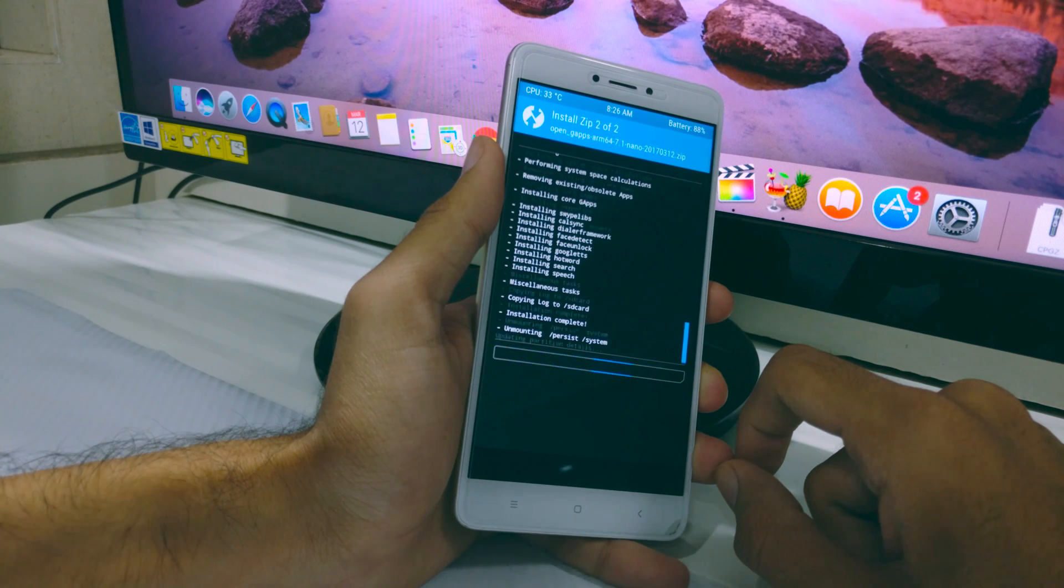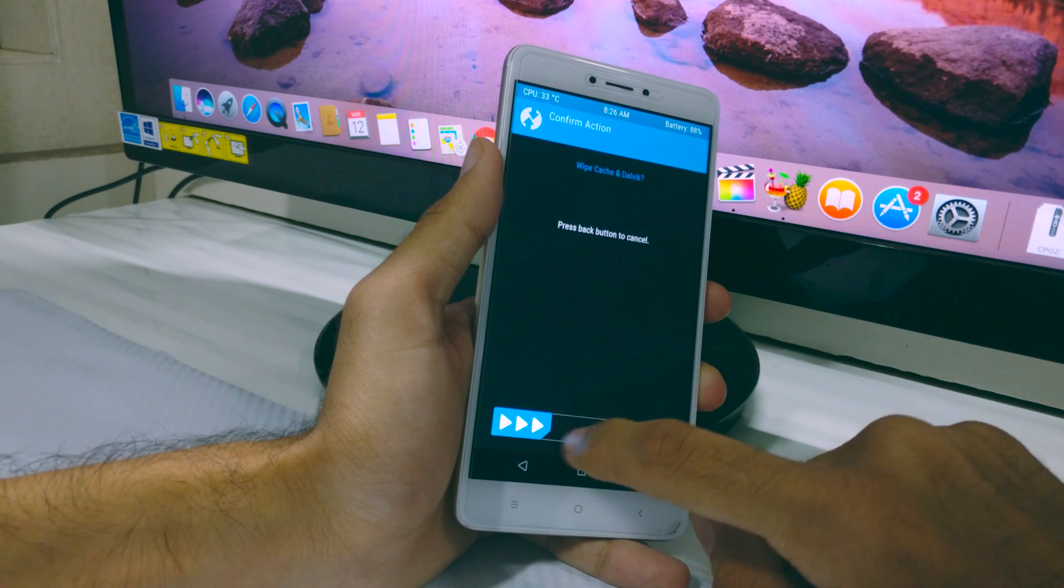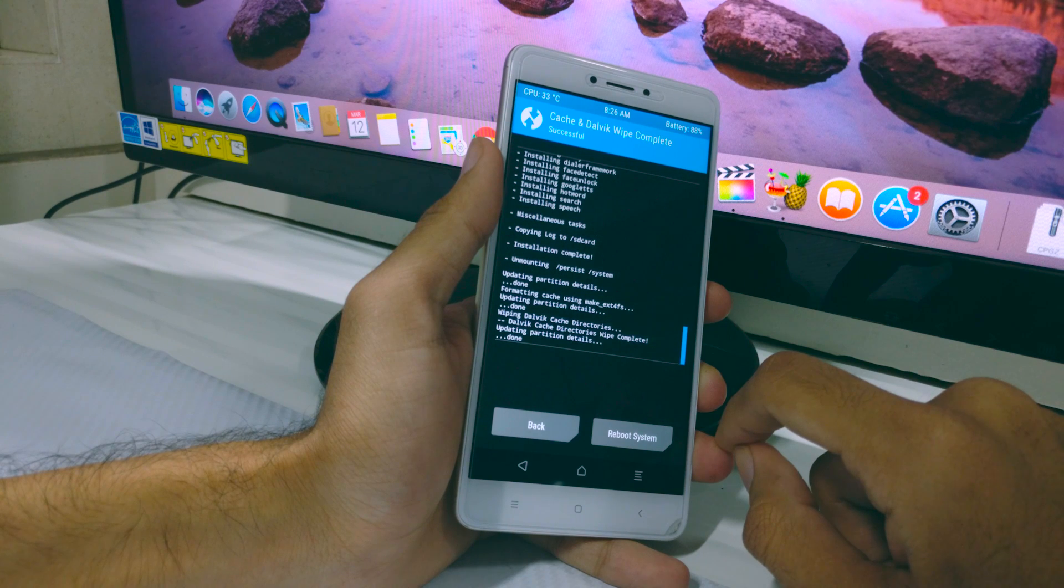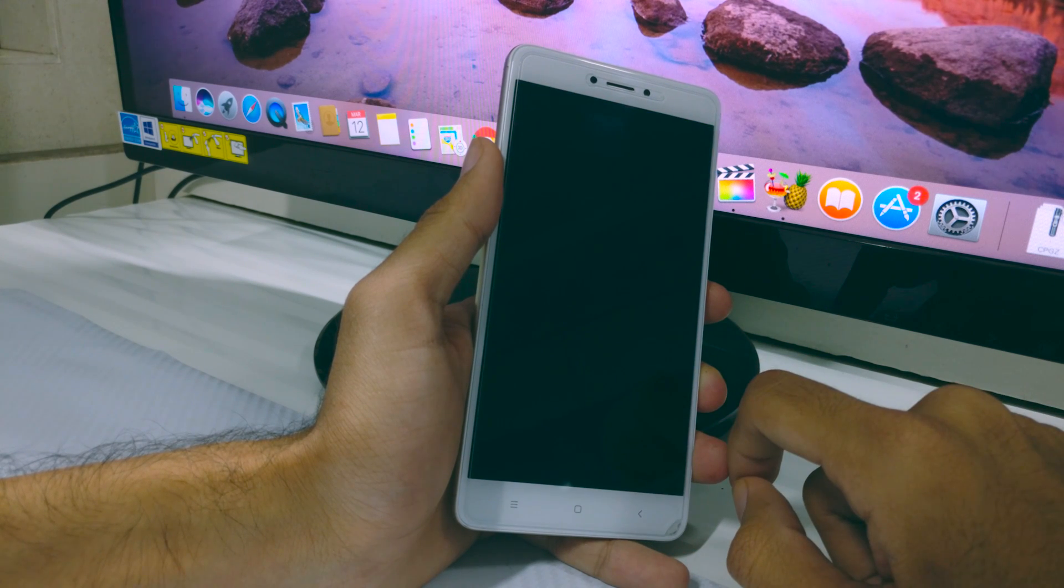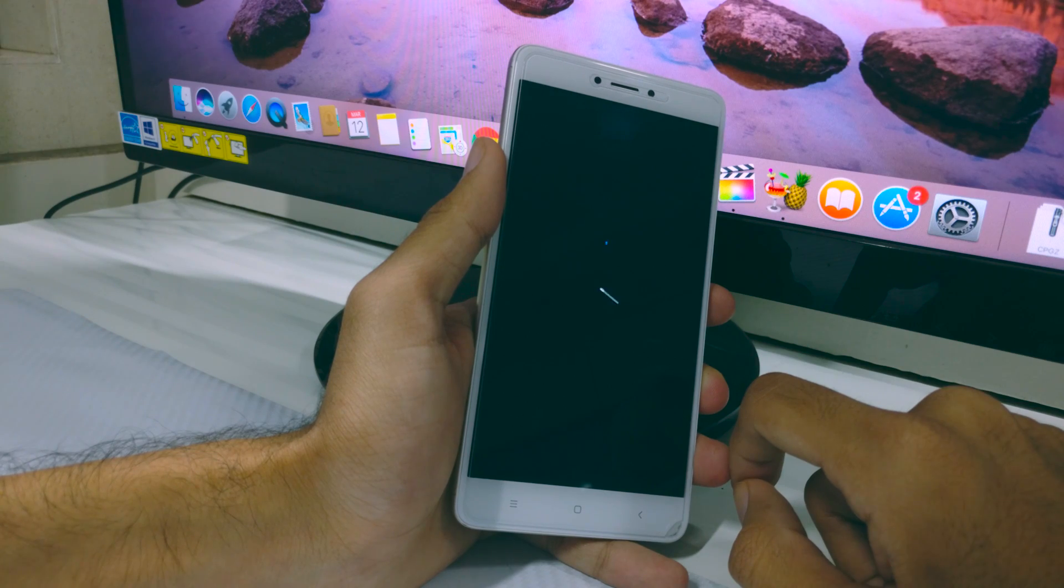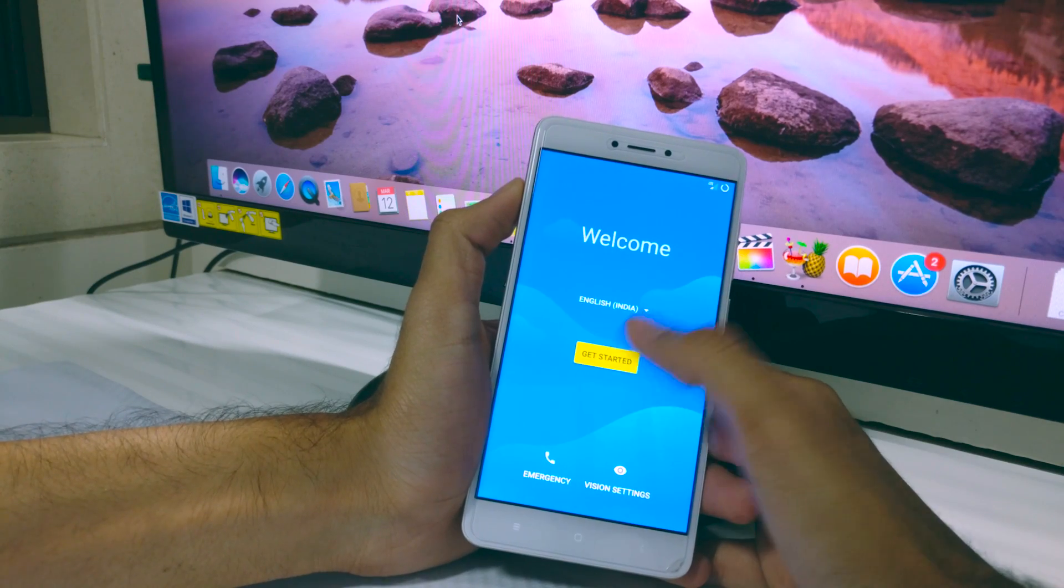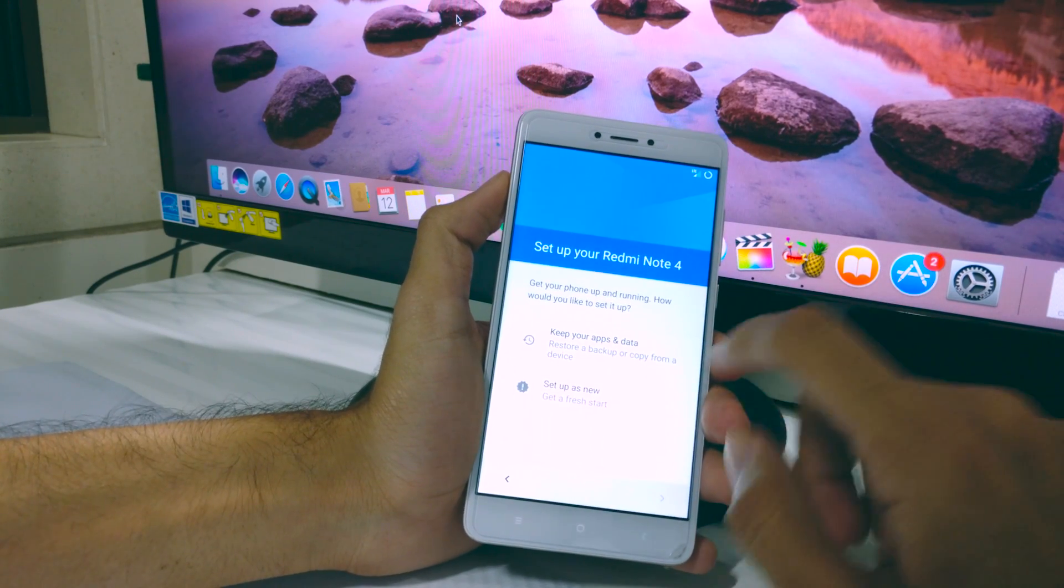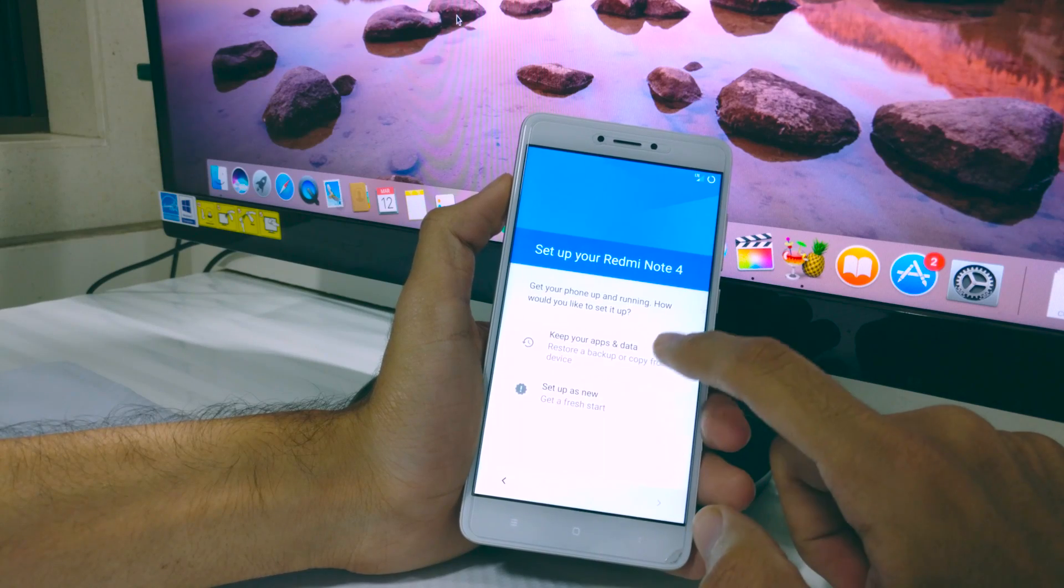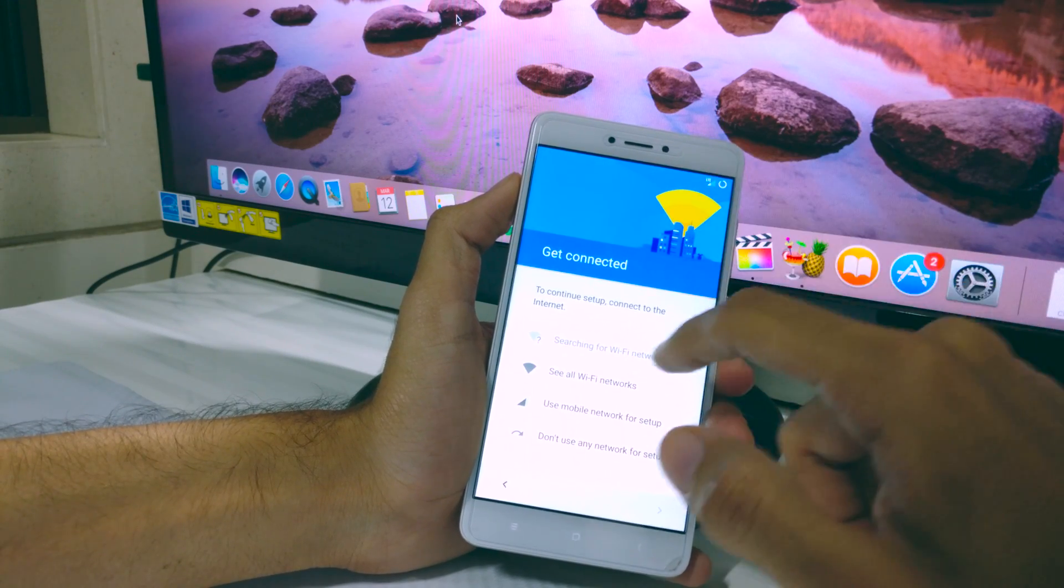Once the install is done, wipe the data and Dalvik cache again, and now reboot your phone. Since this is the first boot, it's going to take some time, so have some patience. Once the phone boots up, you can now set it up, and now you're finally running on Android 7.1.1 Nougat.